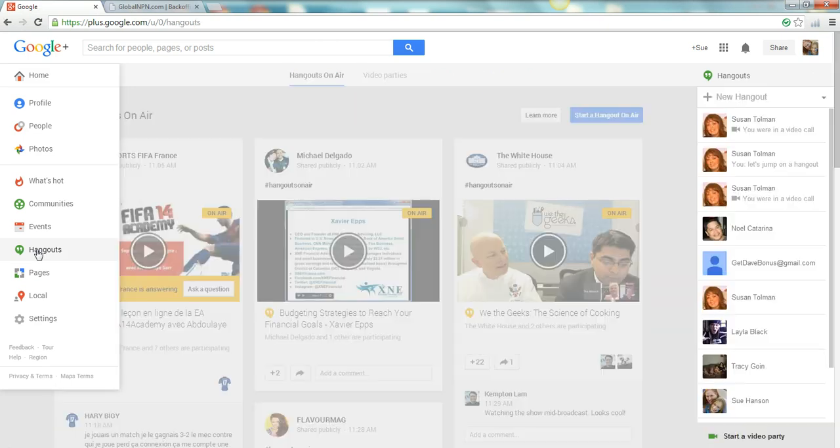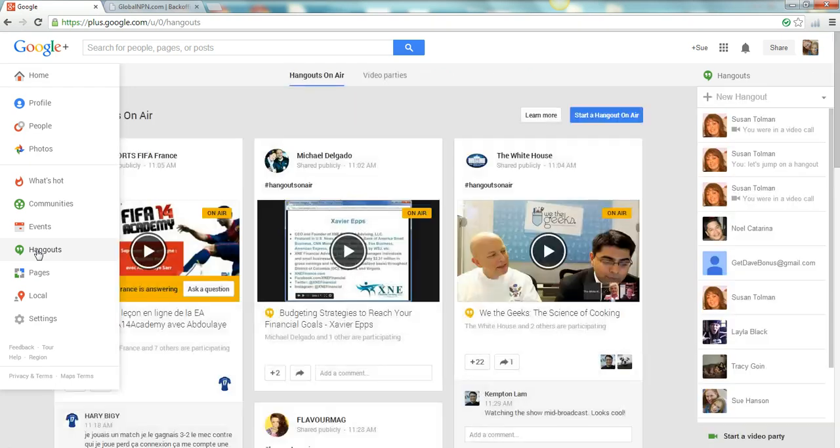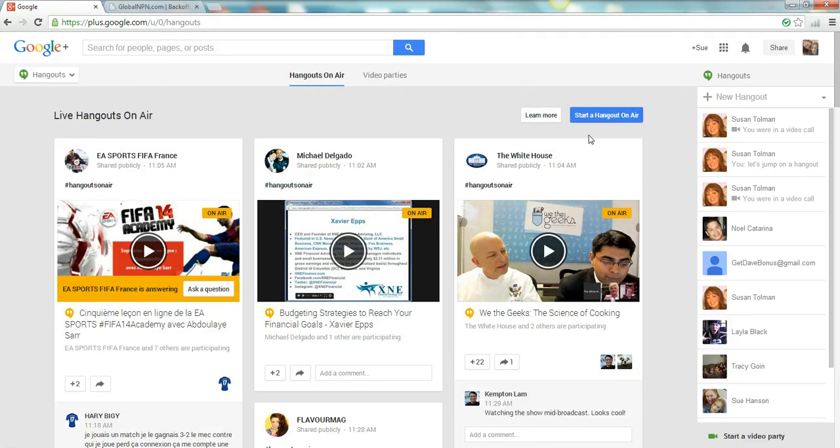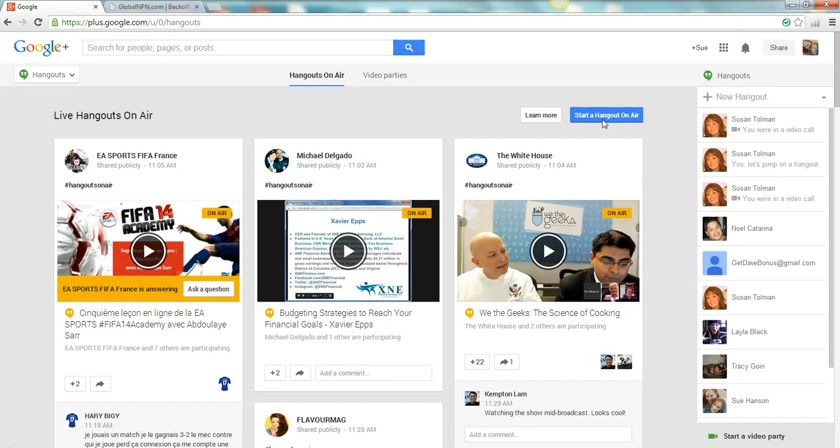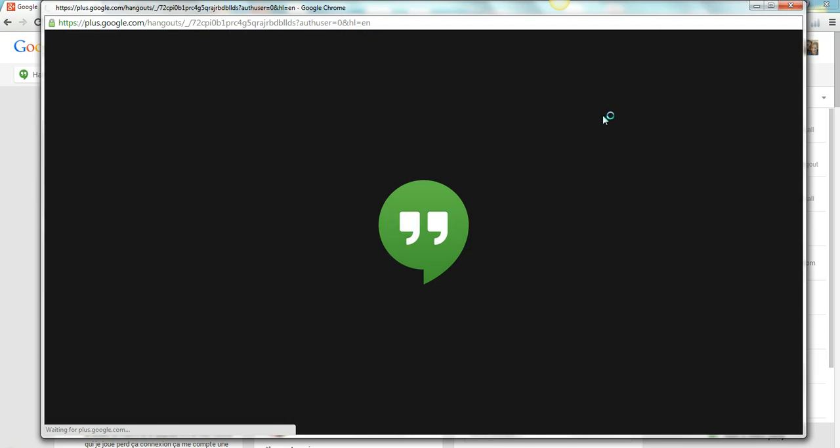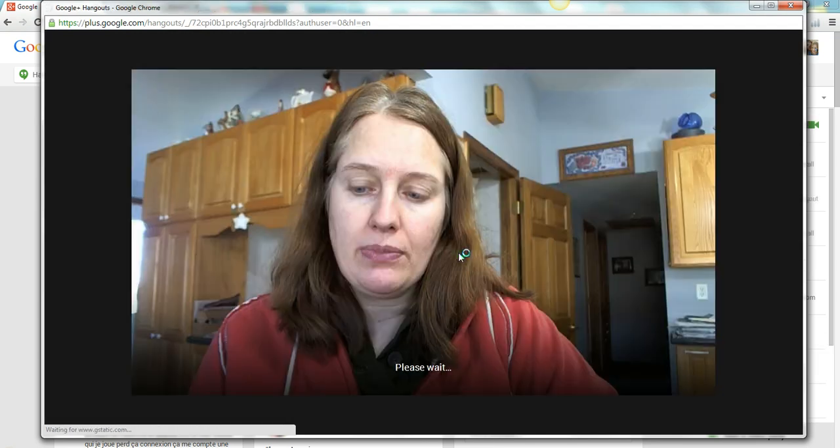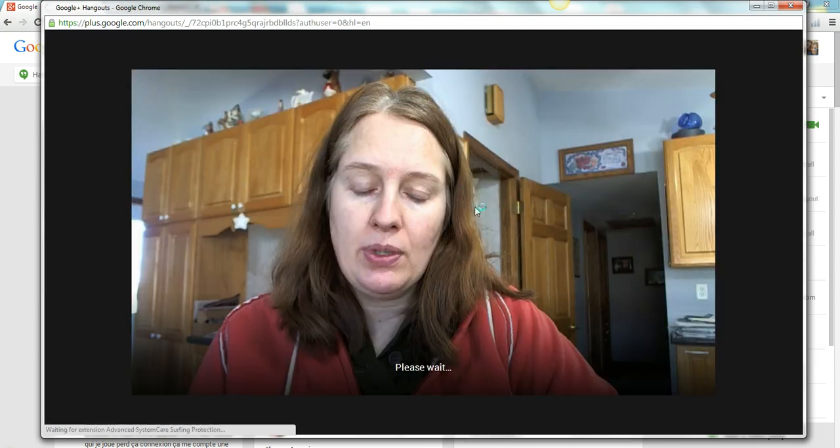Now if you don't already have the app that you need loaded to do a hangout, when you click here it will tell you to go ahead and download an app. It's a really small app and won't take up much space on your computer so you'll have to go ahead and do that first. But after you do that, after you click start and get the app, then what will happen is you'll get this little symbol.